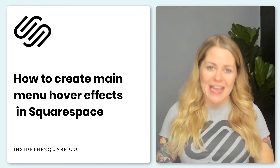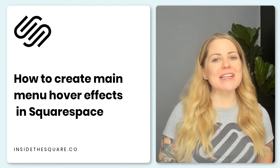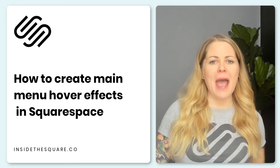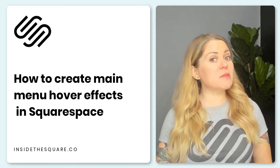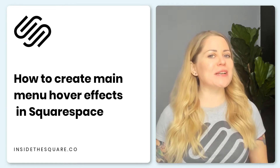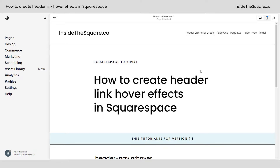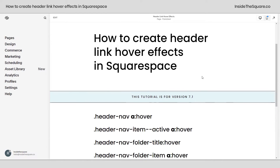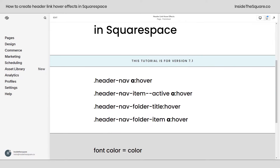Today in this tutorial we're talking about the individual links in the main navigation of your website. We're going to do things like change up the color, give it a background, and all kinds of fun hover effects. All the codes I'm about to share are listed in the description below. I do want to mention this tutorial is specific for version 7.1 — these selectors won't work for other versions of Squarespace.